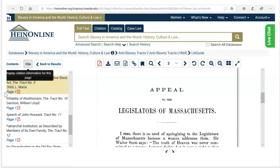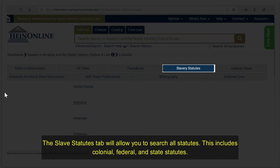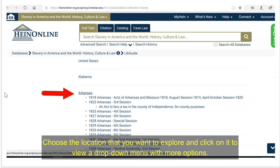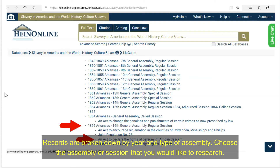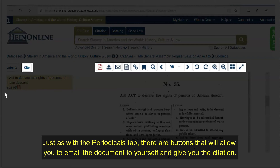The Slave Statutes tab will allow you to search all statutes. This includes colonial, federal, and state statutes. Choose the location that you want to explore and click on it to view a drop-down menu with more options. Records are broken down by year and type of assembly. Choose the assembly or session that you would like to research. Just as with the periodicals, there are buttons that will allow you to email the document to yourself and give you the citation.